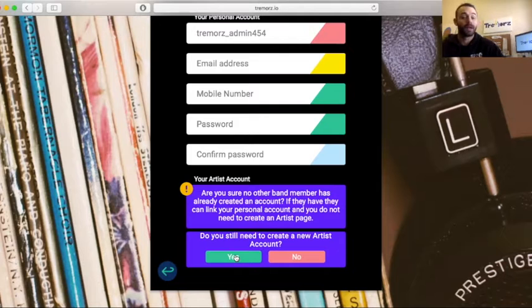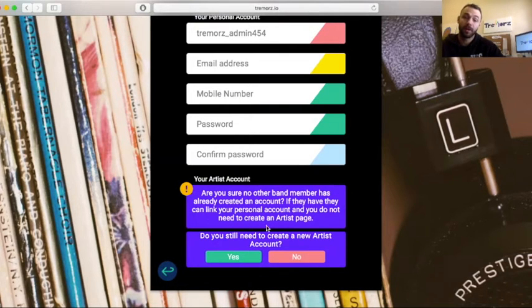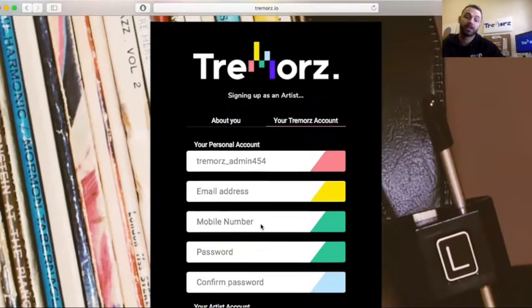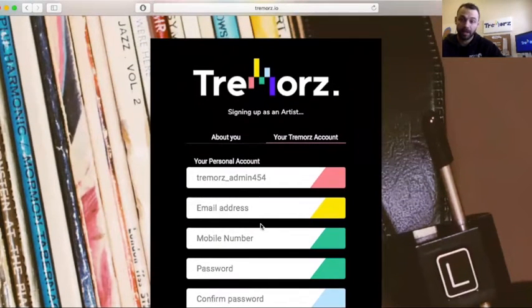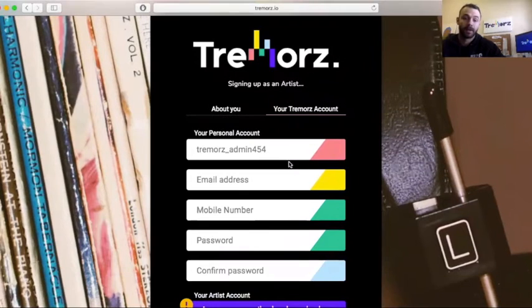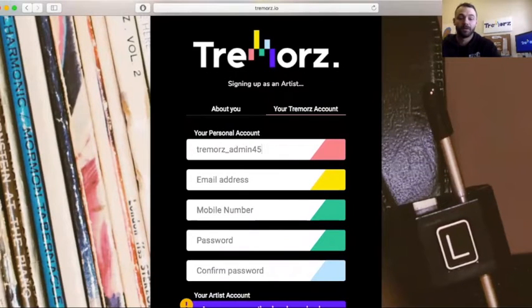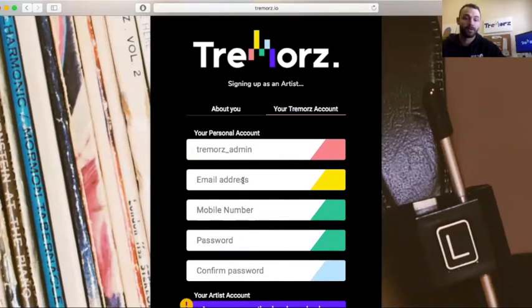If you already have a band member that's created one, just hit no and then go back and actually create a fan page and then you can link it. So I'm just going to go through this.